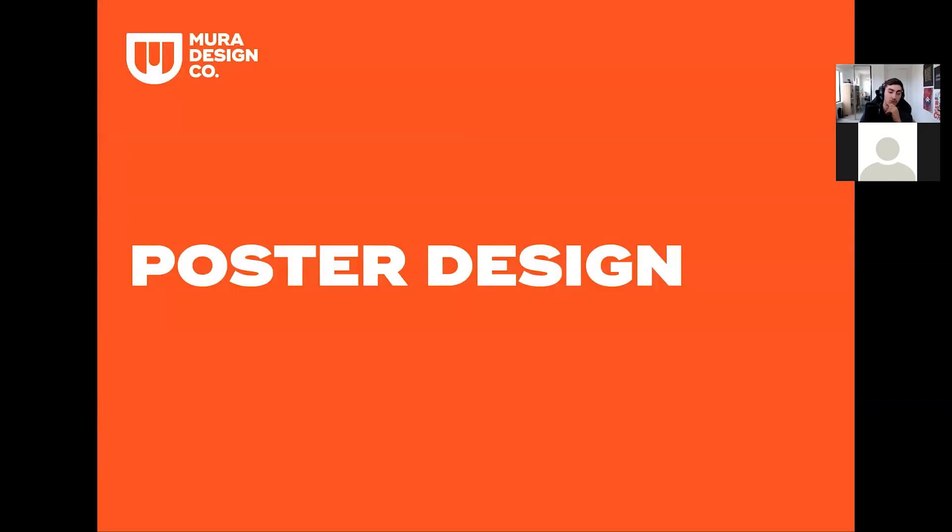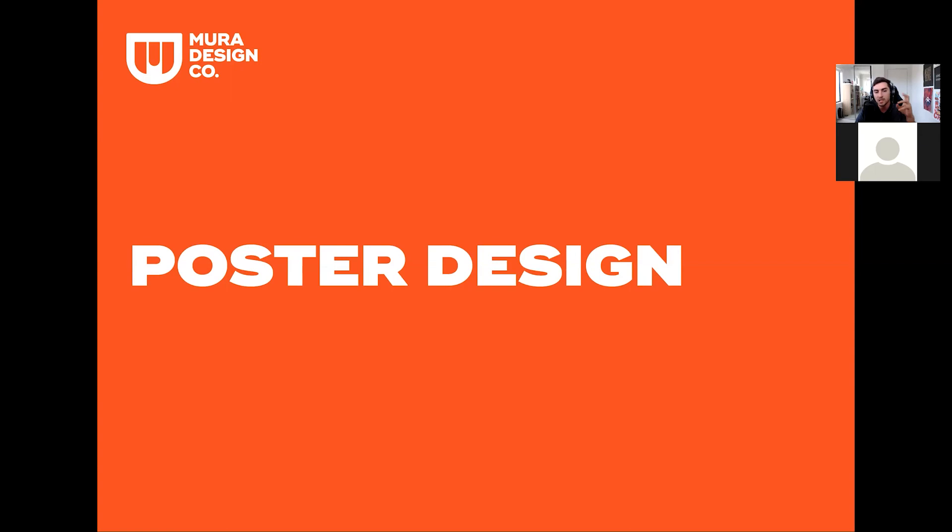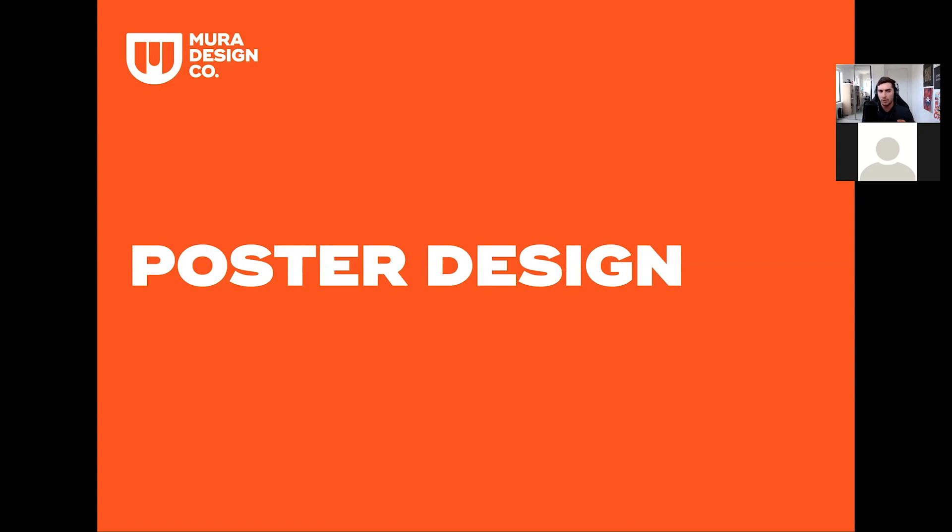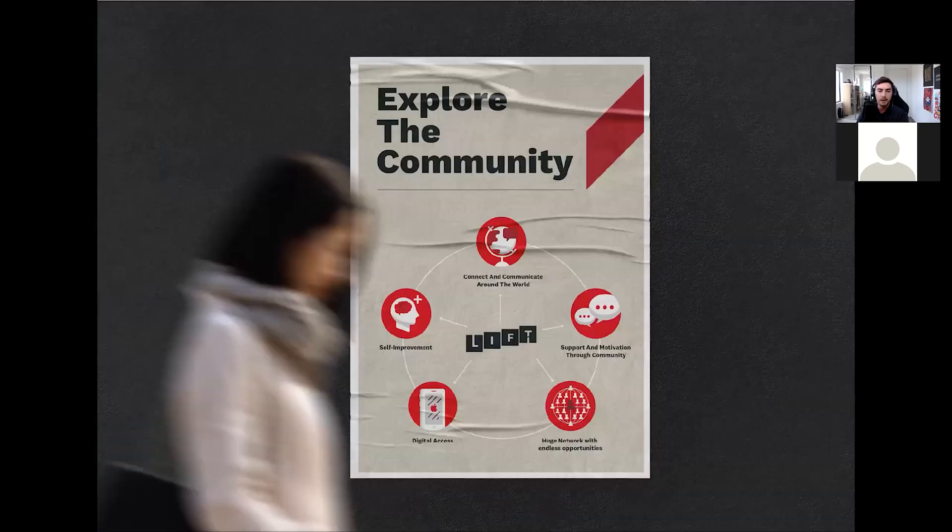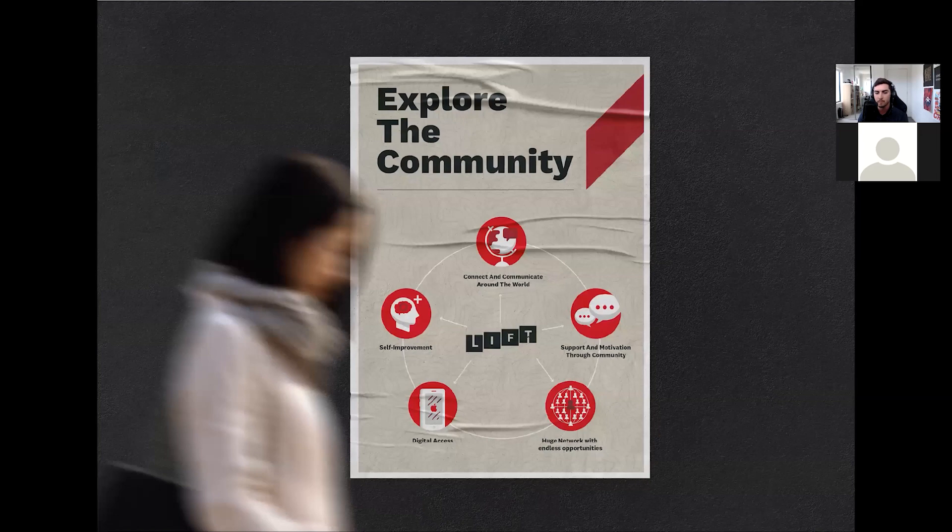And I'm going to jump to the poster design now. So with the poster design, once again, I wanted to explore the word explore and like community. And also, you guys mentioned that you wanted some type of symbols or icons or illustrations. So I really wanted to keep it very simple and not go too overboard because it is sort of an older crowd. So here's the first one.